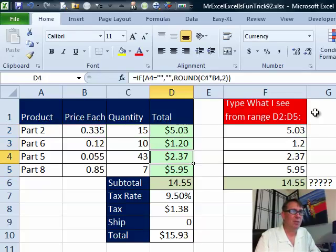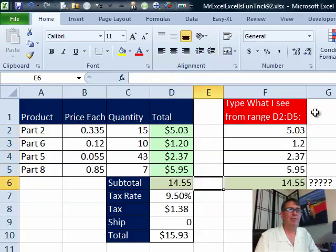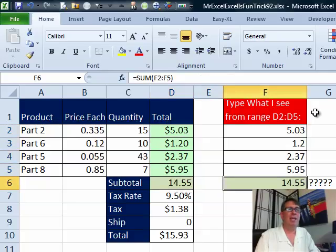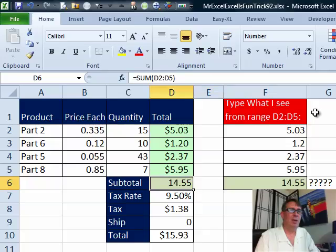I hit Ctrl Enter to copy that all the way down, so now we have $14.55 and $14.55, and it works that way. Mike, let's see what you have.